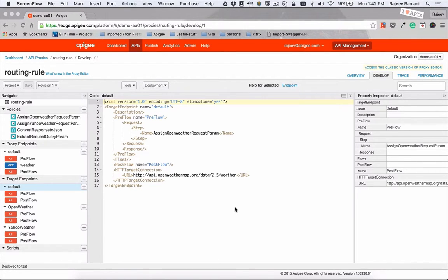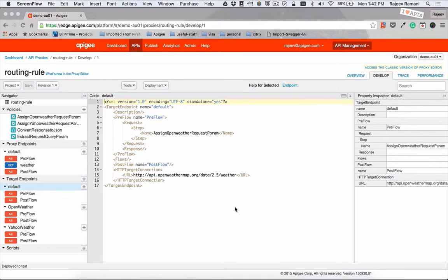We create a routing rule based on a header variable. And depending on the value of the header variable, we'll either route the request to Yahoo Weather or to Open Weather.